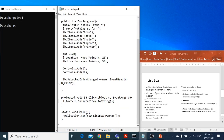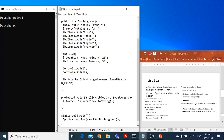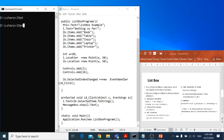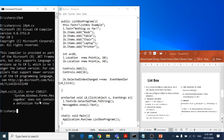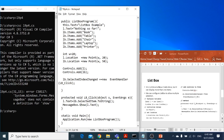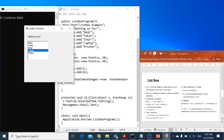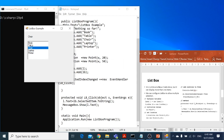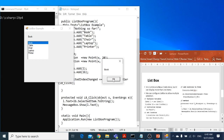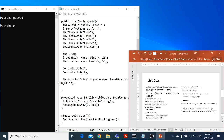I want to also add a message box here. I can say MessageBox.Show and then display l.text as a property. Now I can compile and go for this — at the same time, I am getting laptop and chair in a message box as well as displaying in my label. So this was the program for the list box.